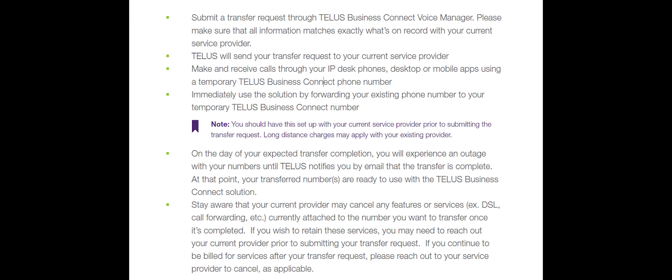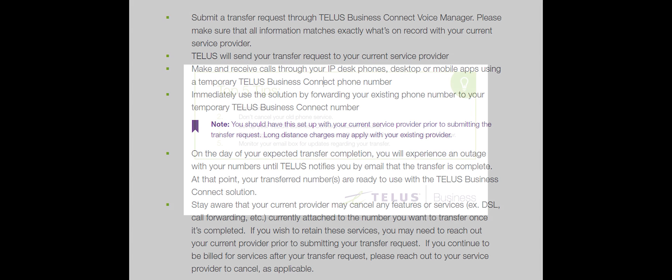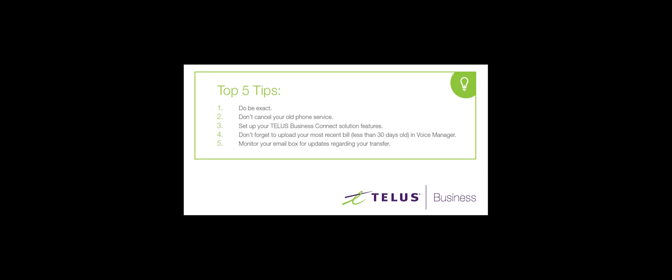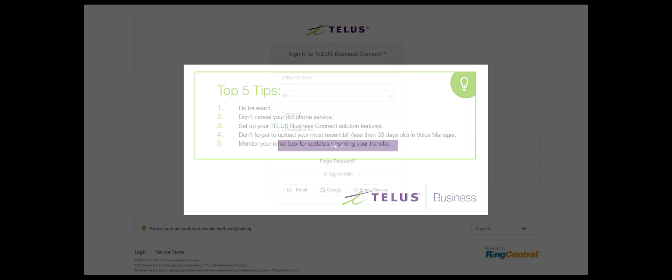Please be aware that your current provider may cancel any features or services currently attached to the number you want to transfer once it's complete. If you wish to retain these services, you may need to reach out to your current provider prior to submitting your transfer request. If you continue to be billed for services after your transfer request, please reach out to your service provider to cancel these services as applicable.